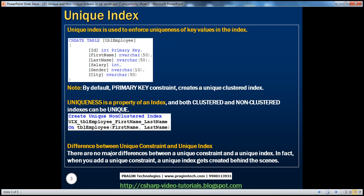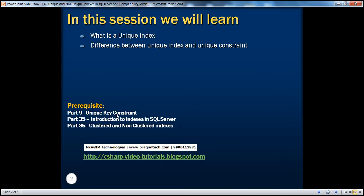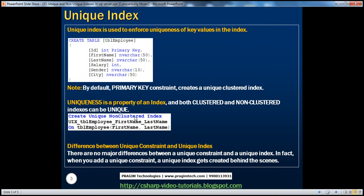Now, the difference between unique constraint and unique index. In part 9, we spoke about unique key constraint — anytime you want to enforce uniqueness across one or more columns, we use a unique key constraint. But now we're talking about using a unique index. What's the difference? Actually, there are no major differences between a unique constraint and a unique index. In fact, when you add a unique constraint, a unique index gets created behind the scenes.